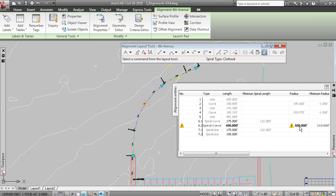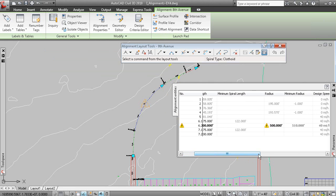You can see here where it's letting us know that that curve is substandard based on that table. So, right now.